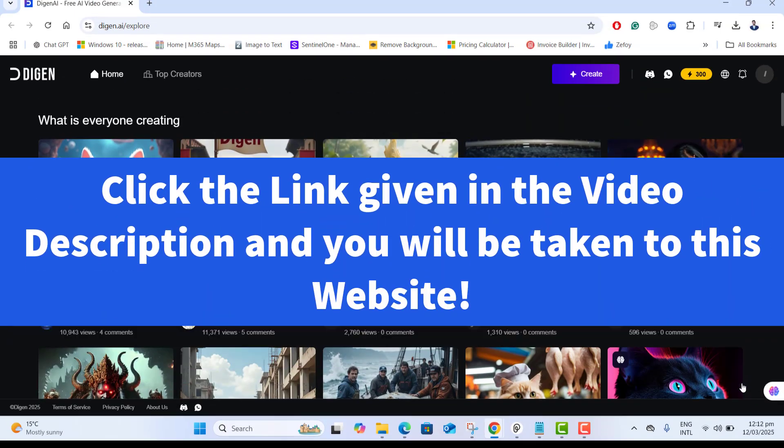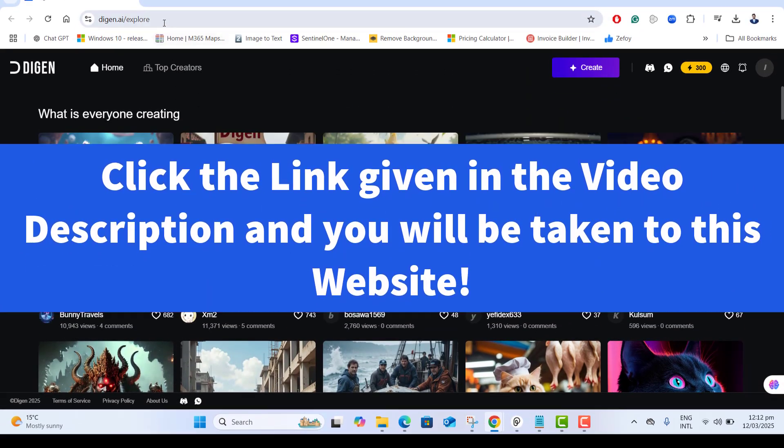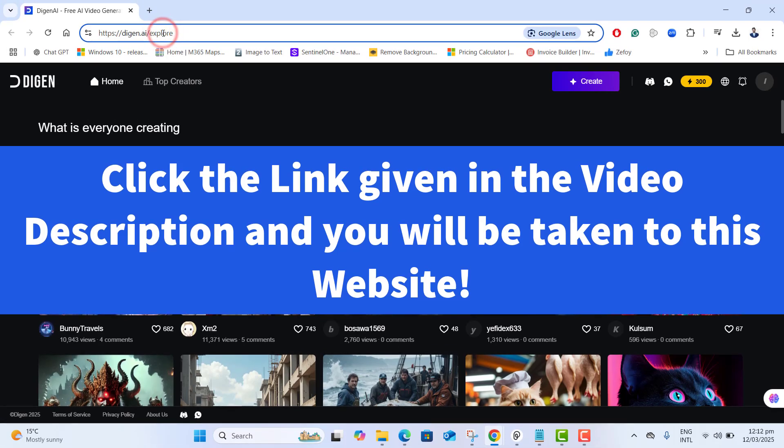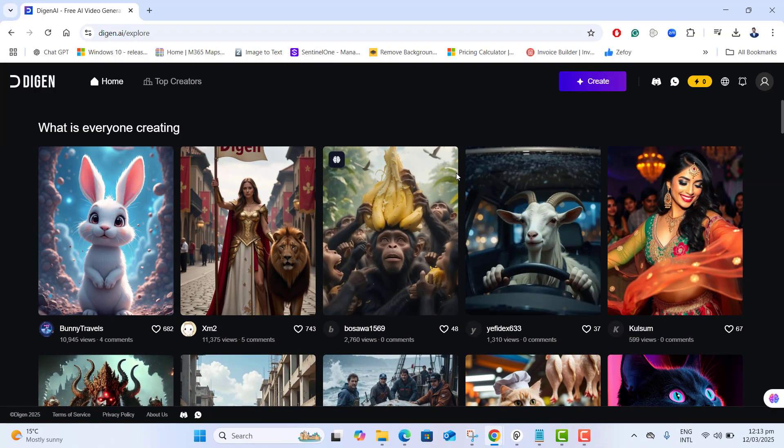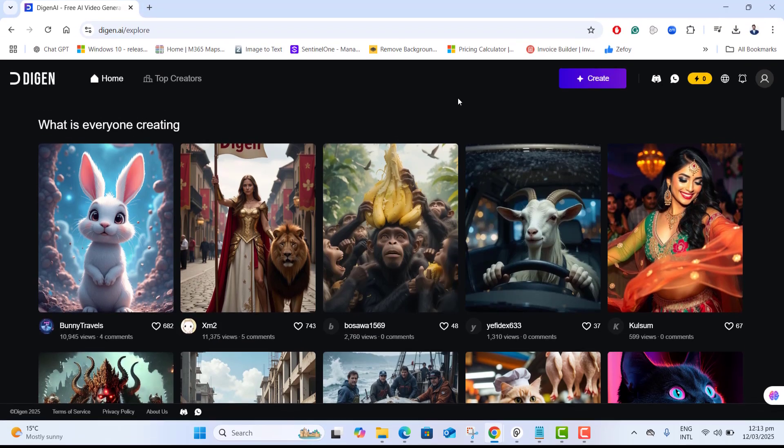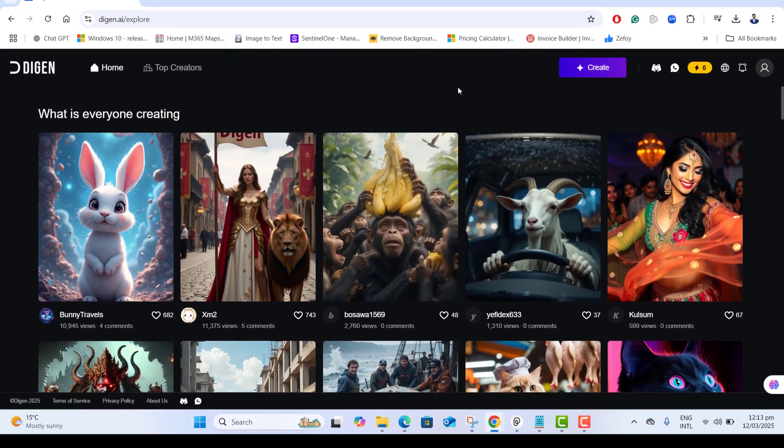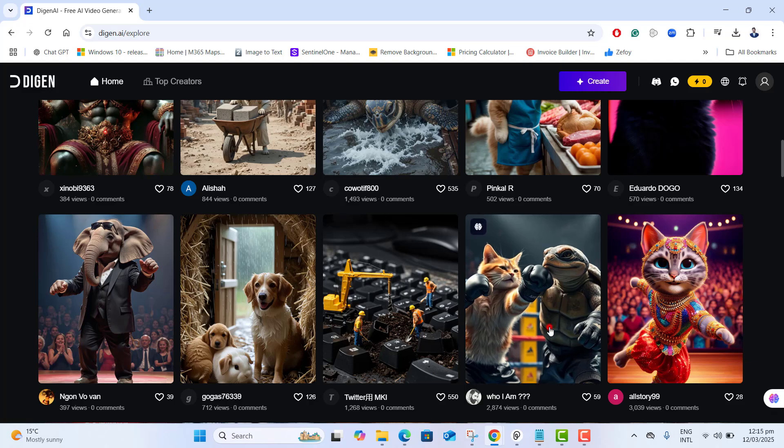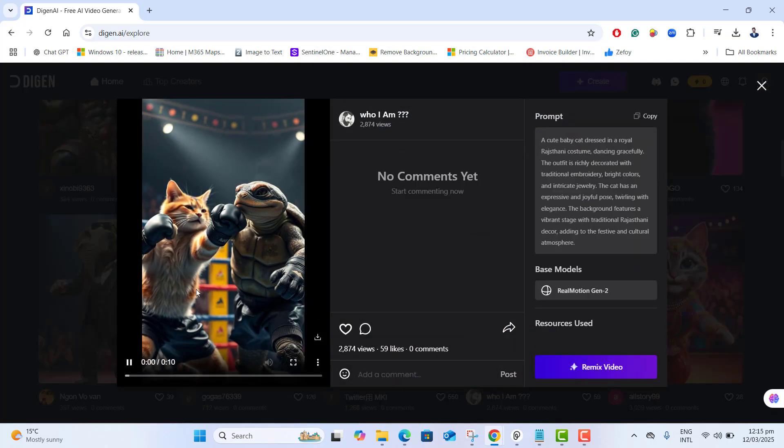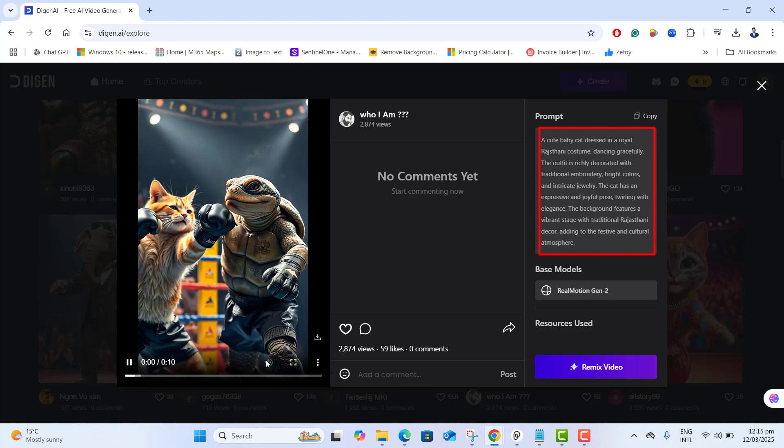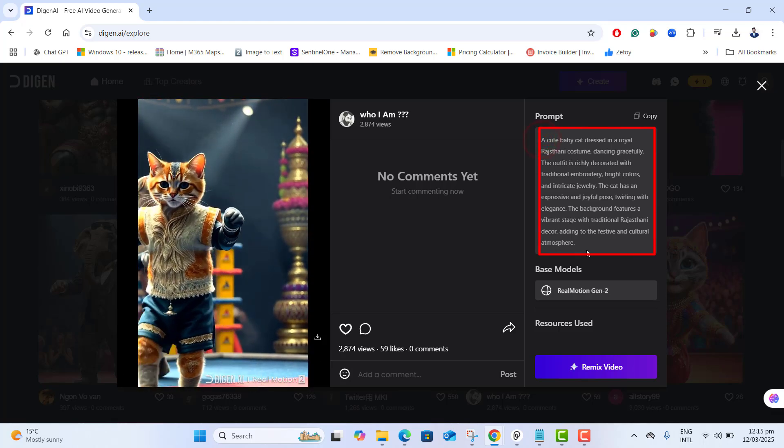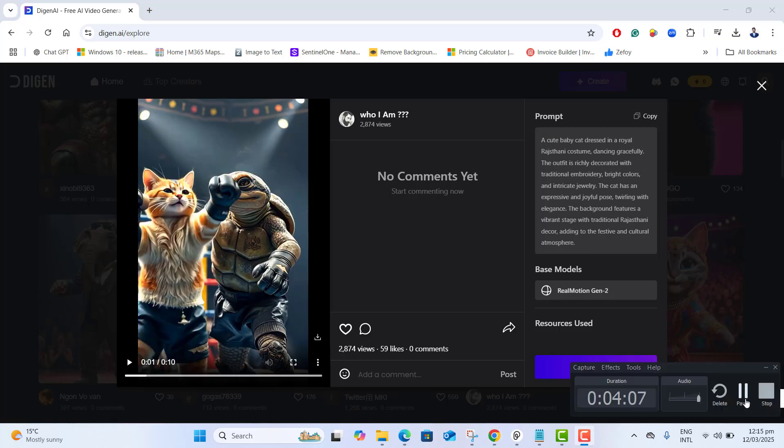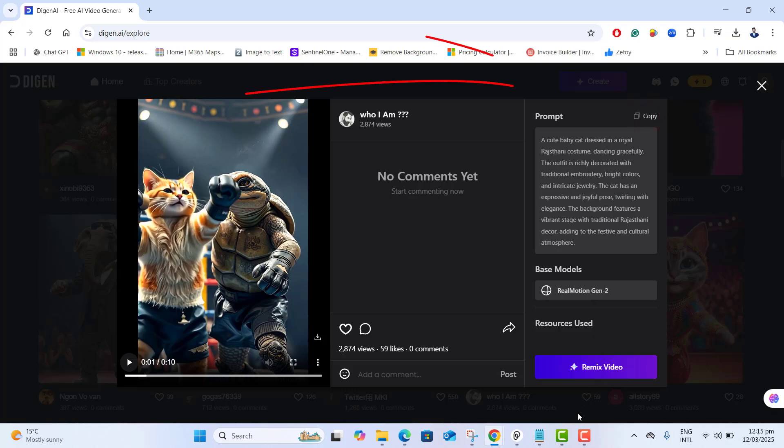To get started, please go ahead and click the link given in the video description and you will be landed on this website where you can explore already made animations. Click on the video that you have liked and on the right side you will be given a prompt that is used to create this video. You can copy the prompt or remix the video directly, and if you want to create your own video with lot of options, let's go ahead and click on create.